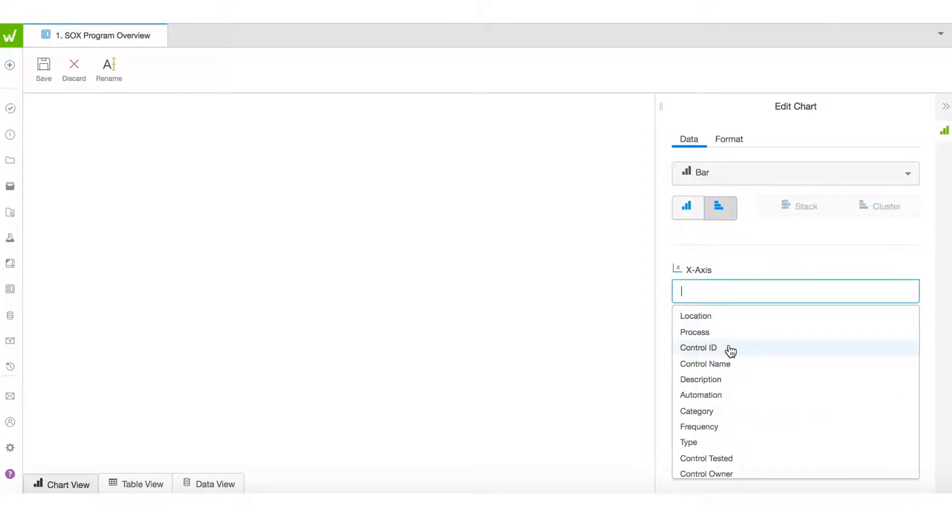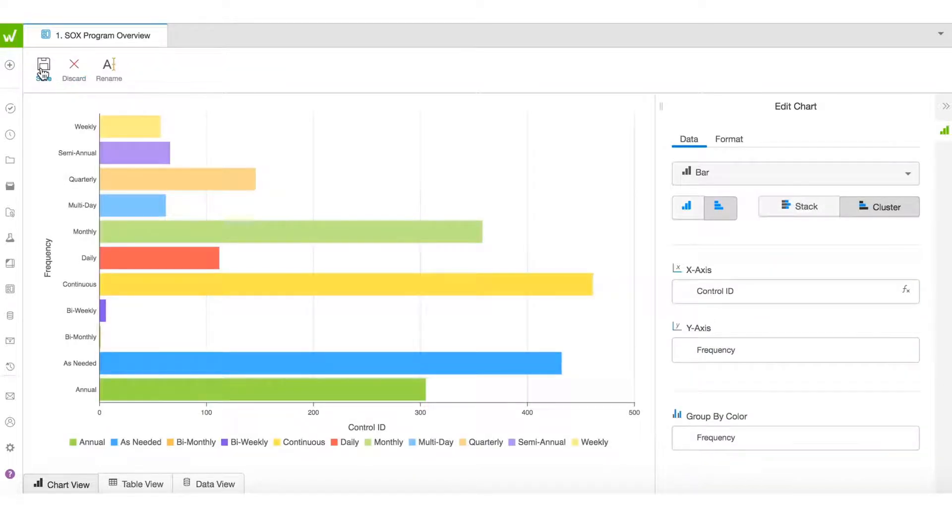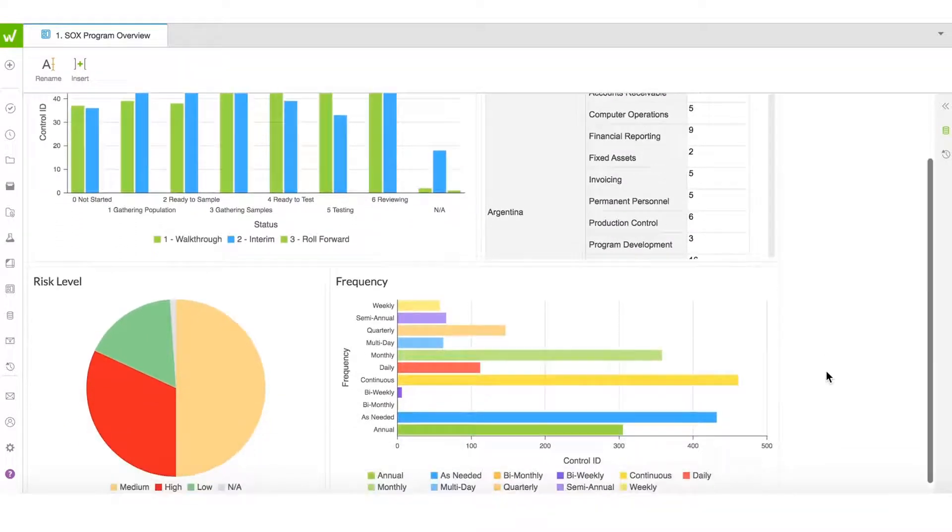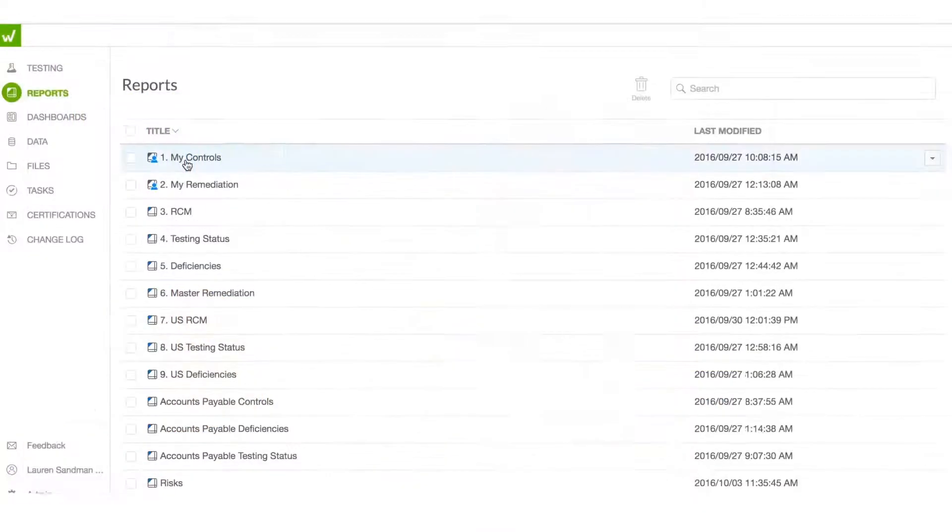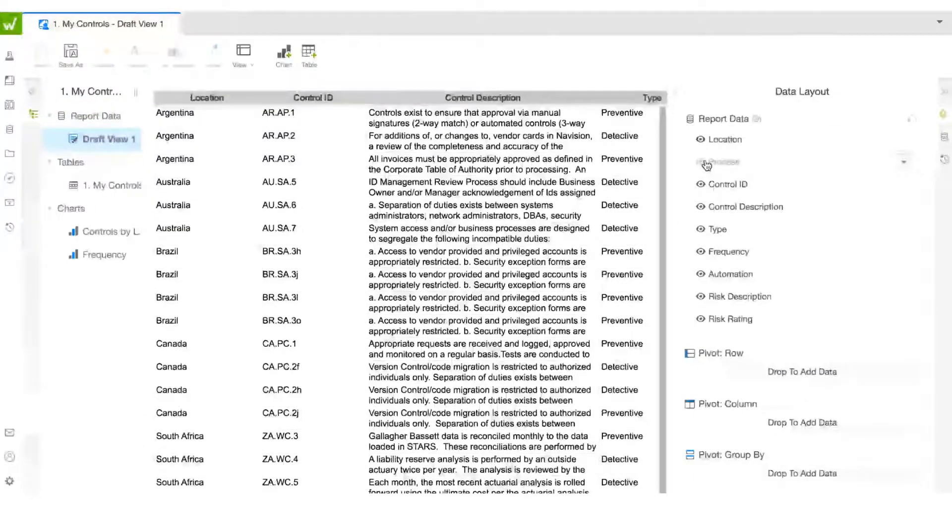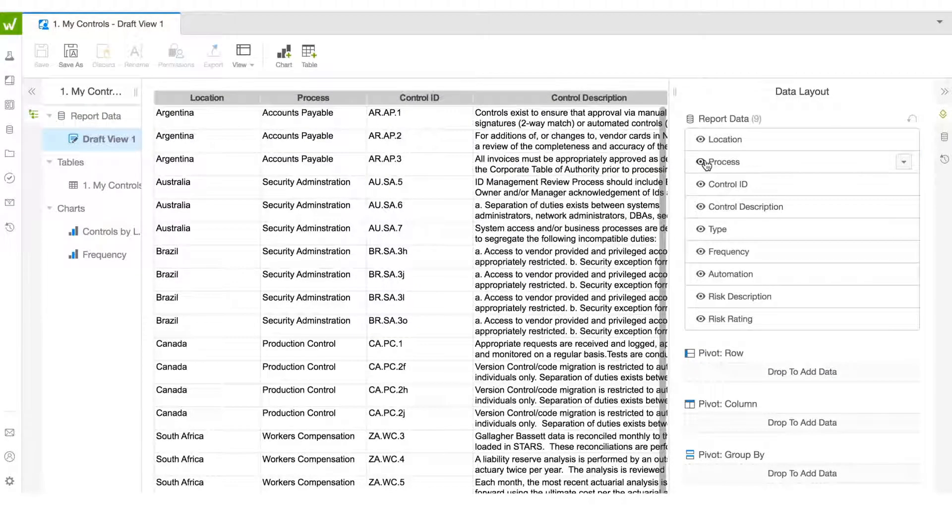Intuitive dashboards offer a one-click drill-down and automatically reflect changes in data. Readily view processes you own, controls on your location, or upcoming tasks without creating additional reports.